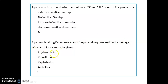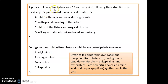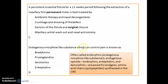A persistent oroantral fistula present for 12 weeks following extraction of the maxillary first permanent molar is treated by excision of the fistula and surgical closure. Endogenous morphine-like substances that control pain are known as enkephalins, often called endorphins. Endogenous opioids like endorphins, enkephalins, and dynorphins are powerful analgesics — they are amino acid chain polypeptides synthesized in the CNS.